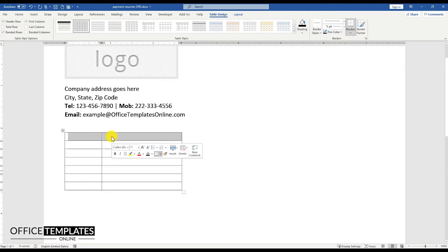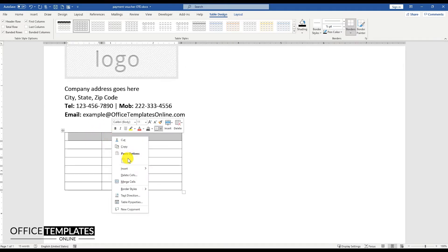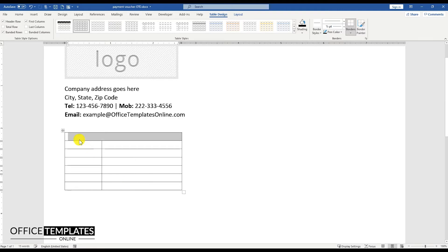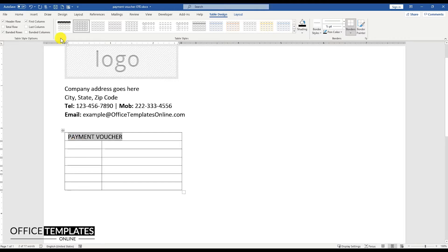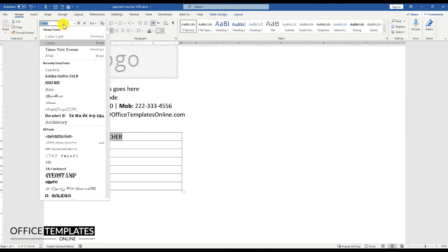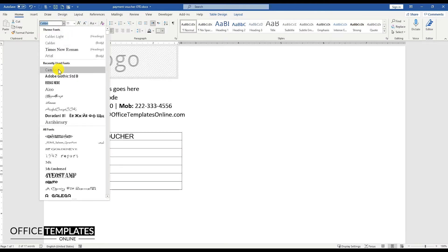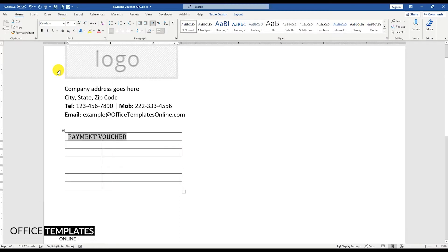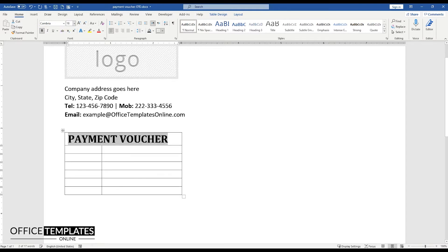Merge the 2 columns in the top row to add heading text for the Payment Voucher there. Select the Cambria font style for this text, increase the font size and make this heading text bold.